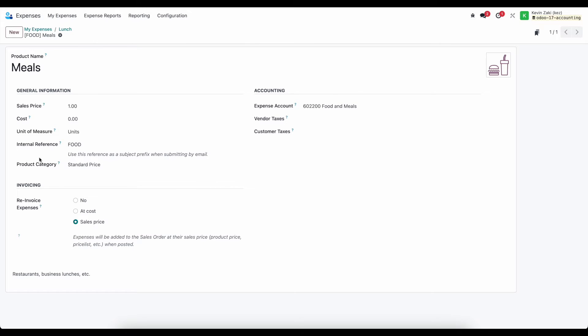There are some other options down below for re-invoicing. So you can actually re-invoice a customer for an expense.